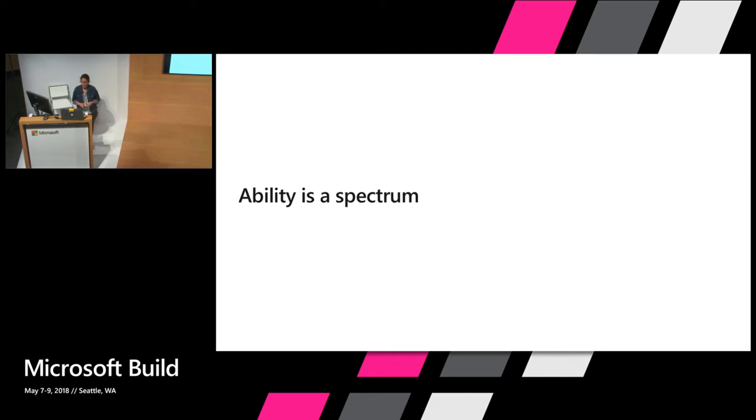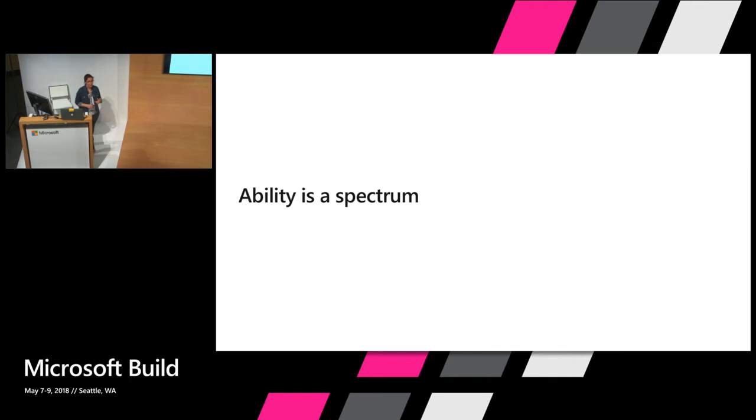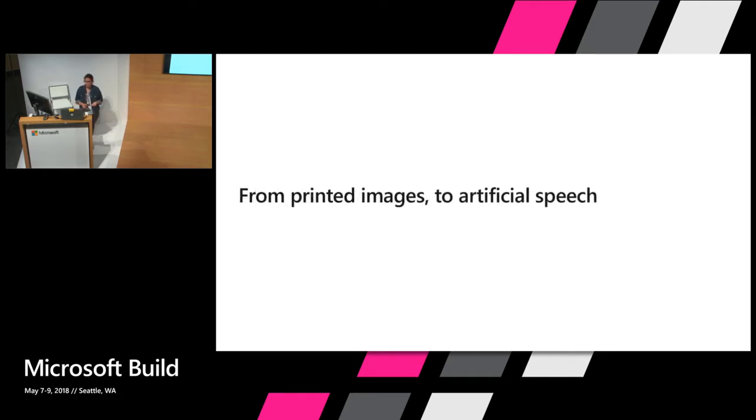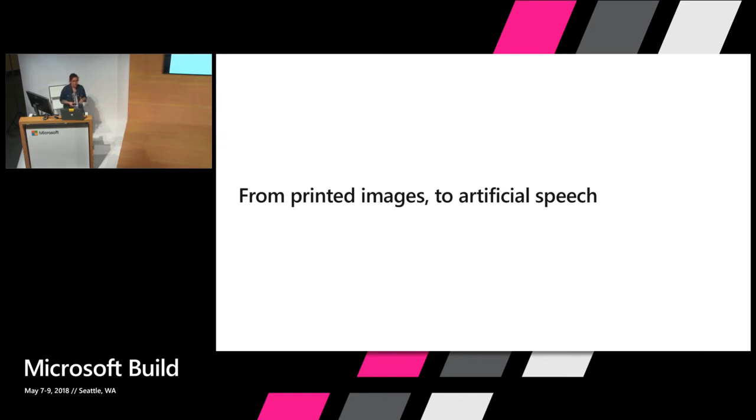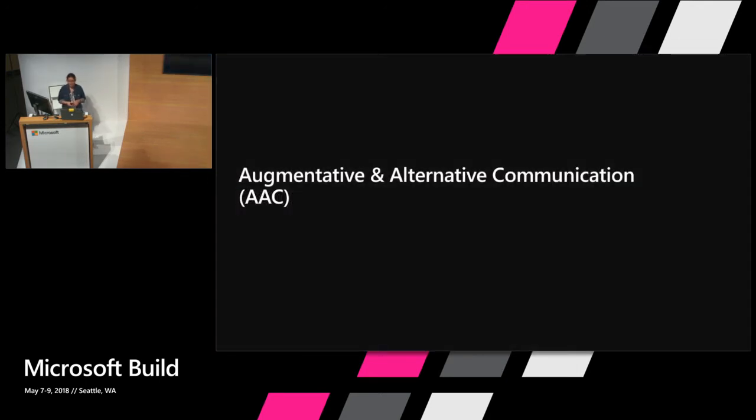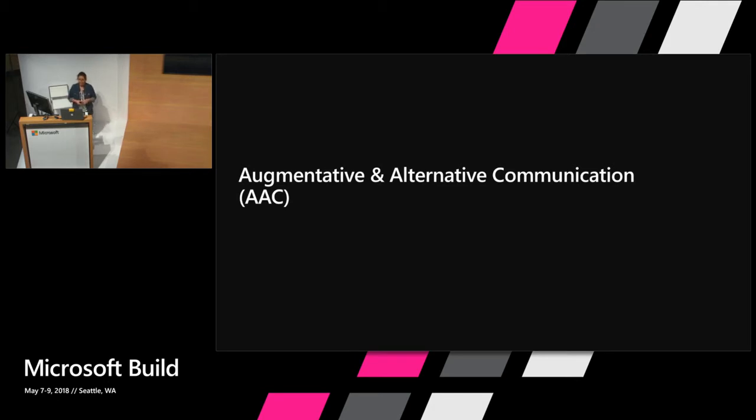Some people are born with particular physical or cognitive challenges. The way I introduced myself to you is actually rather similar to the way my sister would introduce herself to you. She can only say the word mama. As we grew up together I watched her move from needing to point to printed pictures to communicate to using touch screen devices that use text to speech functionality. Both of those are examples of augmentative and alternative communication or AAC, which basically means all kinds of communication that are nonverbal.